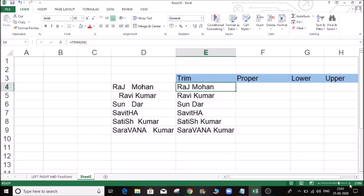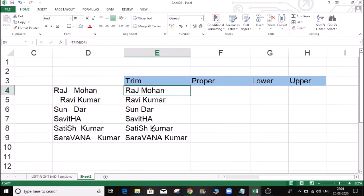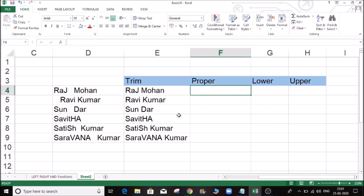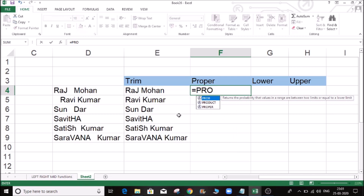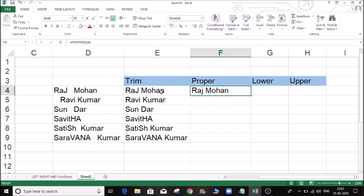Change — caps to small. Here is small. Here is proper. Here is enter, enter.